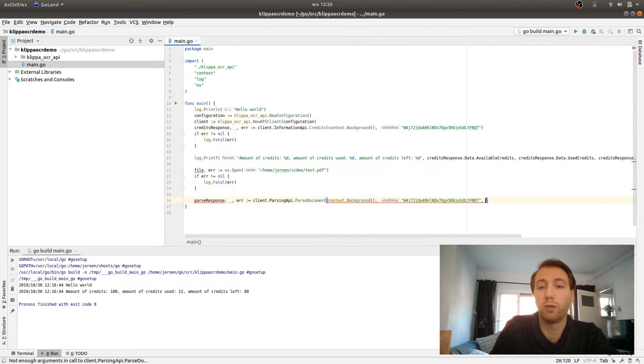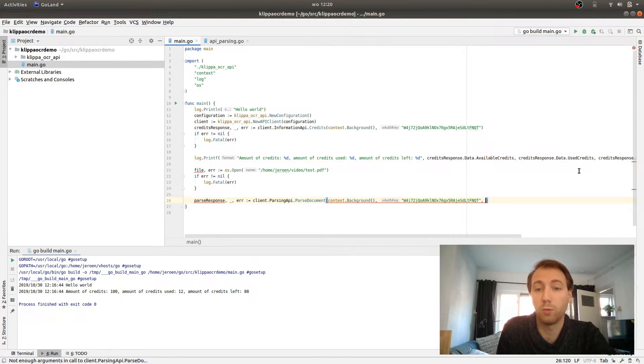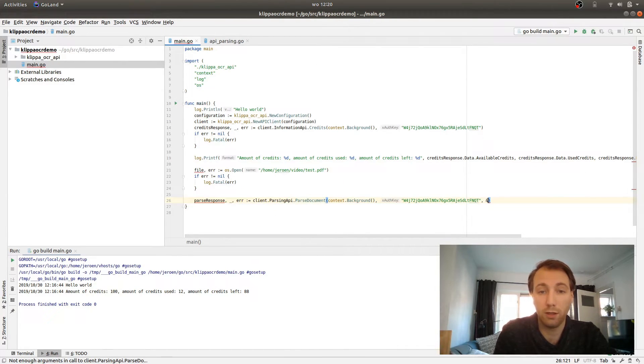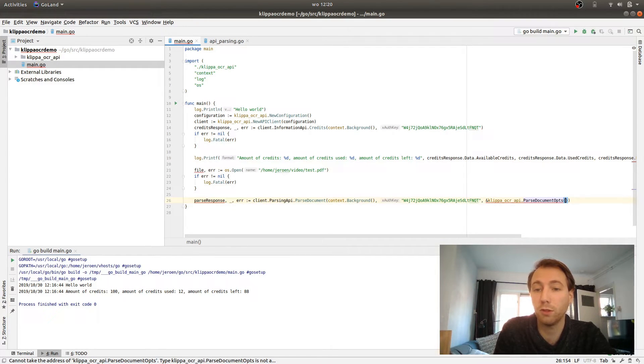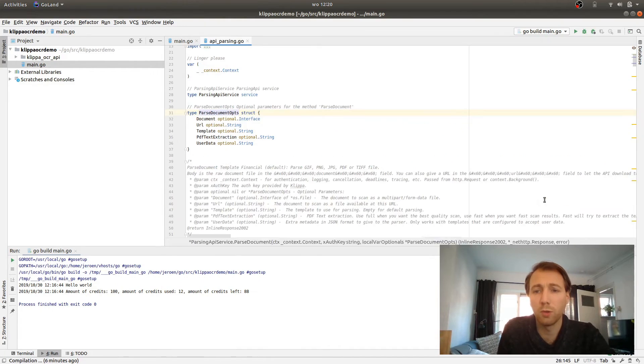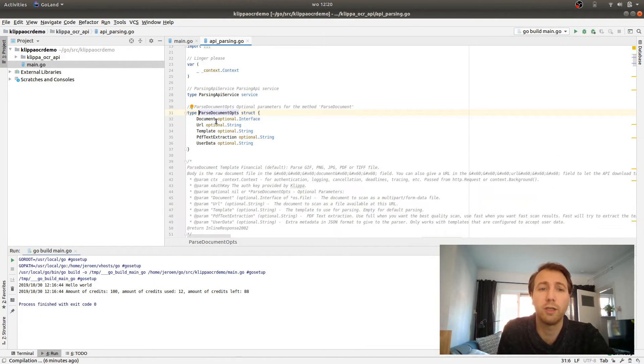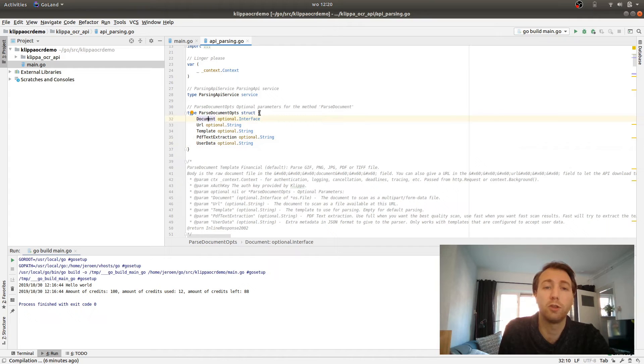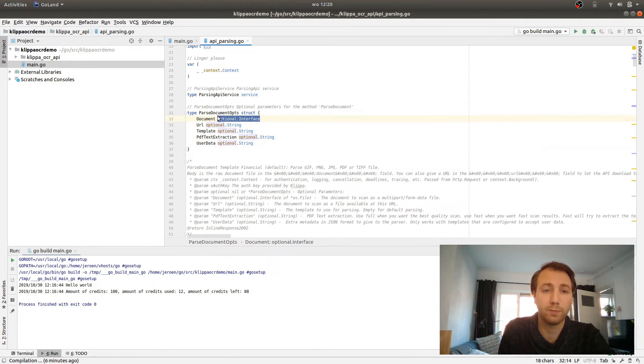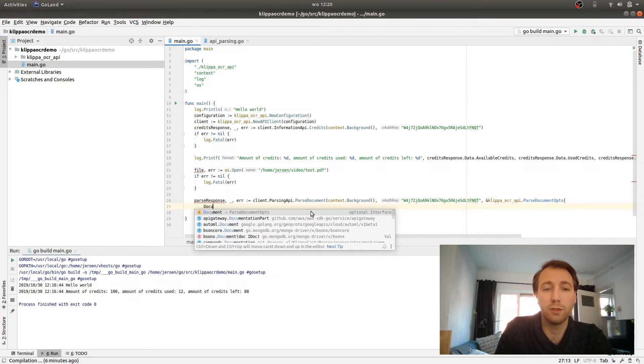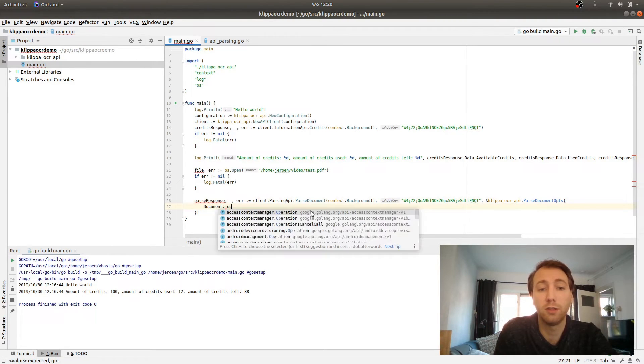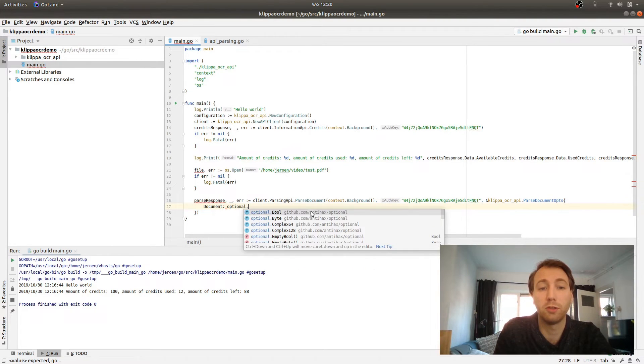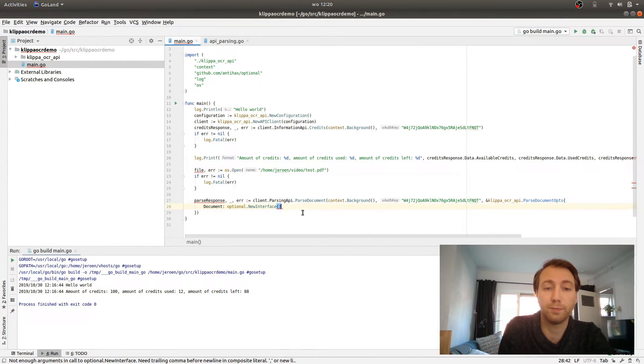What we will need next is the input document. So we add the param here, Klippa OCR API dot parse document options. What kind of fields are in here are the same that you can enter in Postman. But we are only going to parse the document for now. So we say here document optional new interface and pass the file to that.